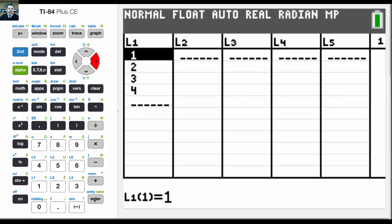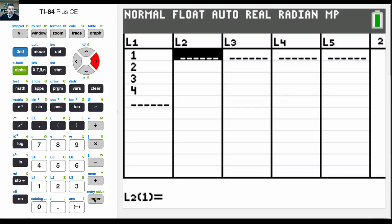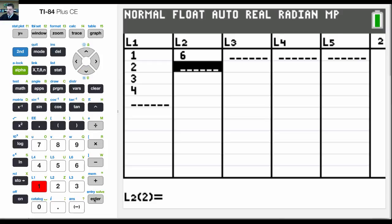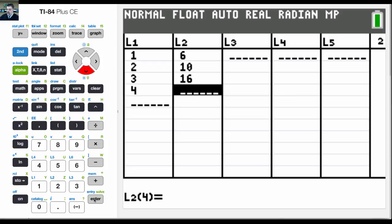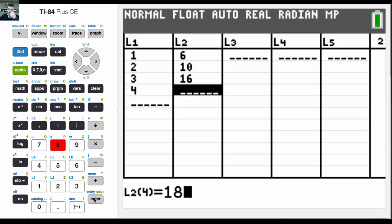And then we're going to plug in the corresponding y variables, or values I should say: 6, 10, 16, and 18.